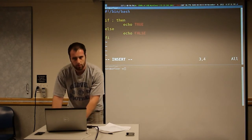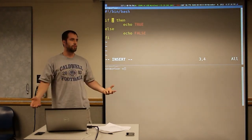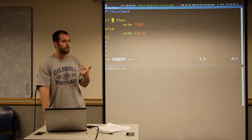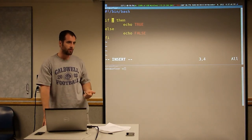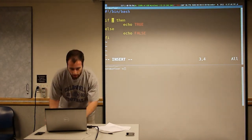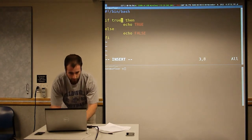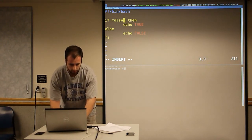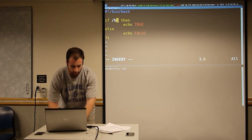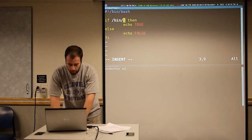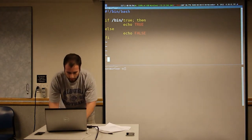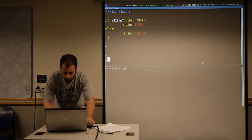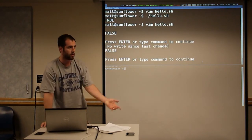Something we haven't really gotten into so much so far is that every program has a return value. The two simplest programs: there's a program called true and a program called false. False will always return false, true will always return true. For example, we can run true, and if true, print true. We can also run false — these are programs that are actual files in your computer, they're also built-ins. If we run that, we see if false it prints false.